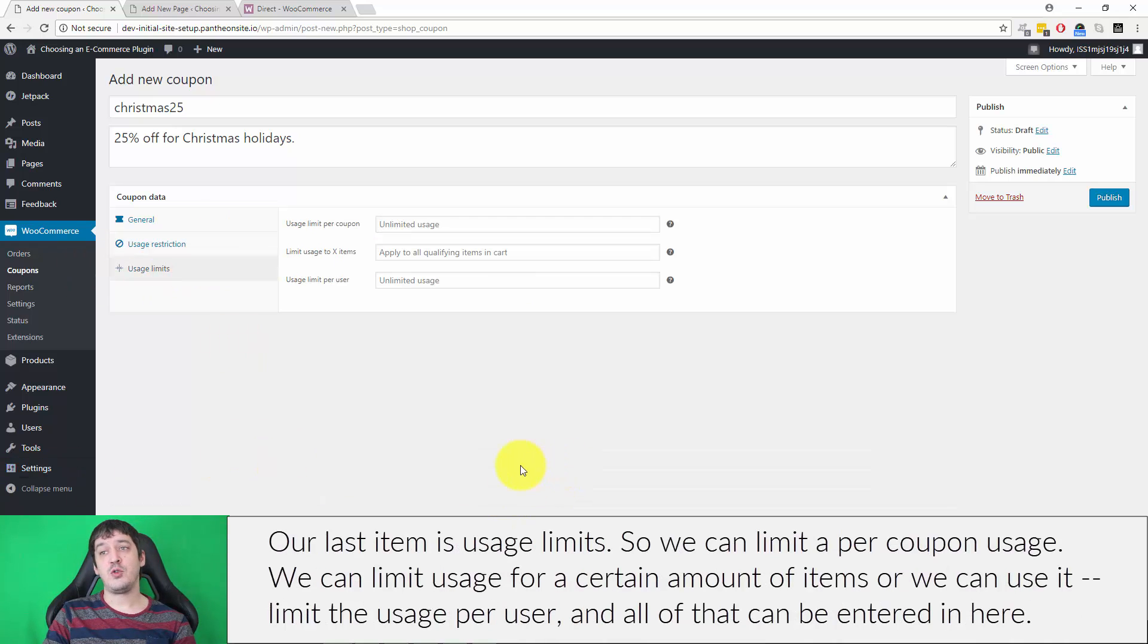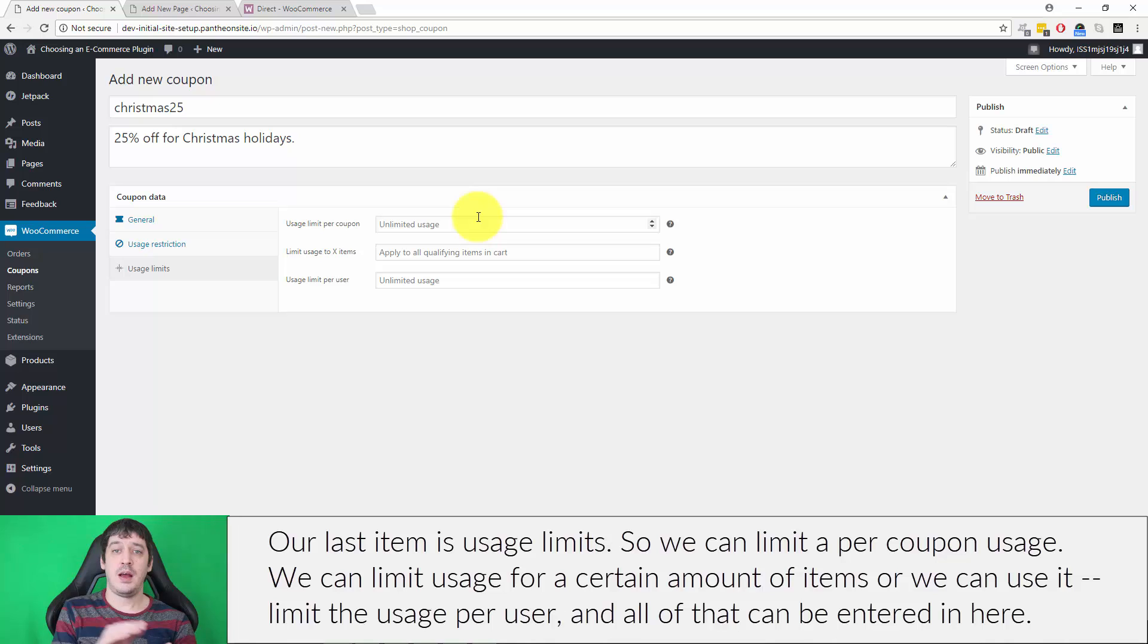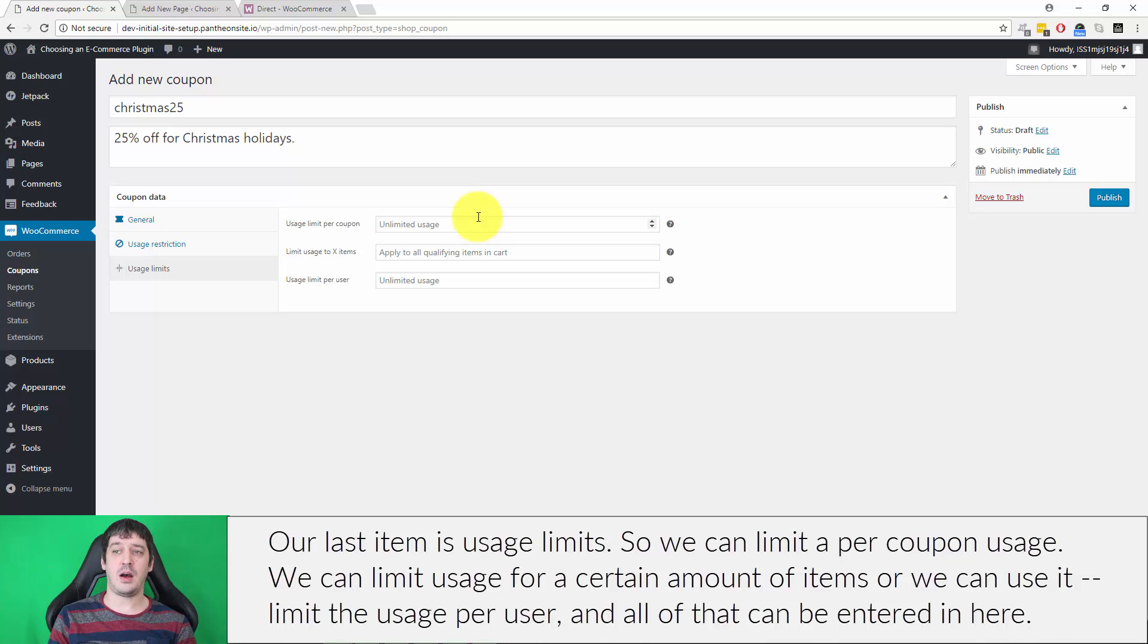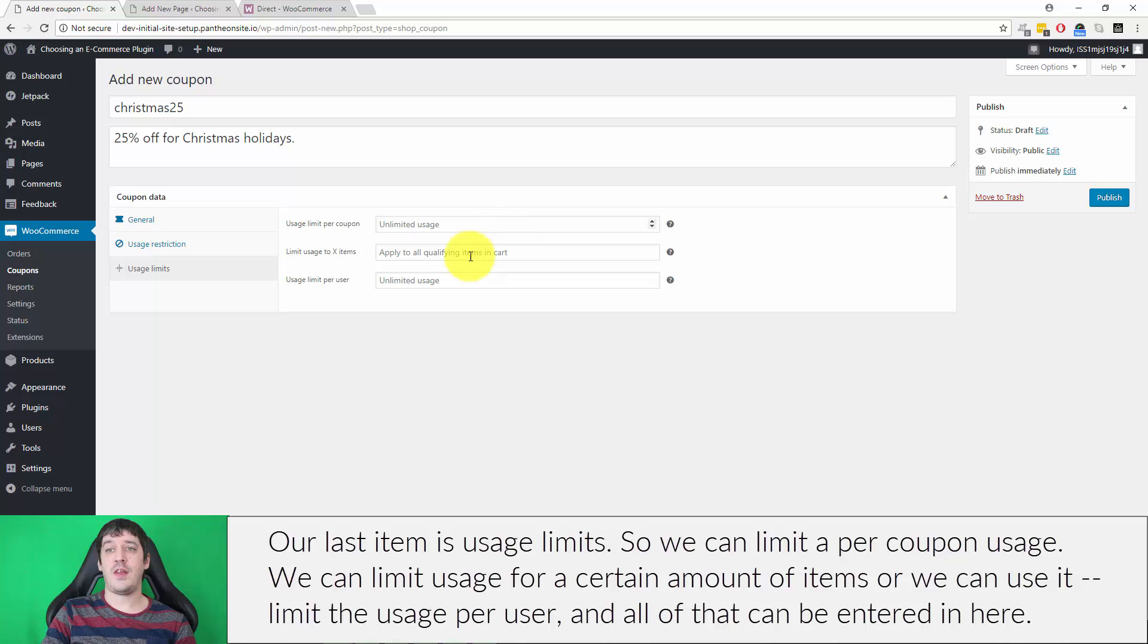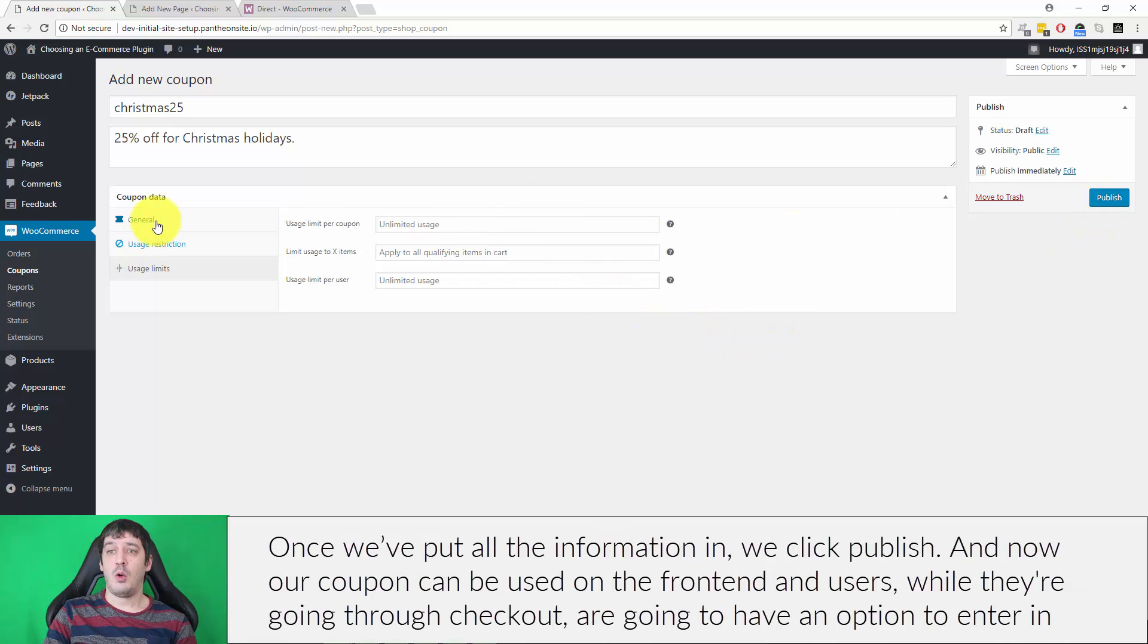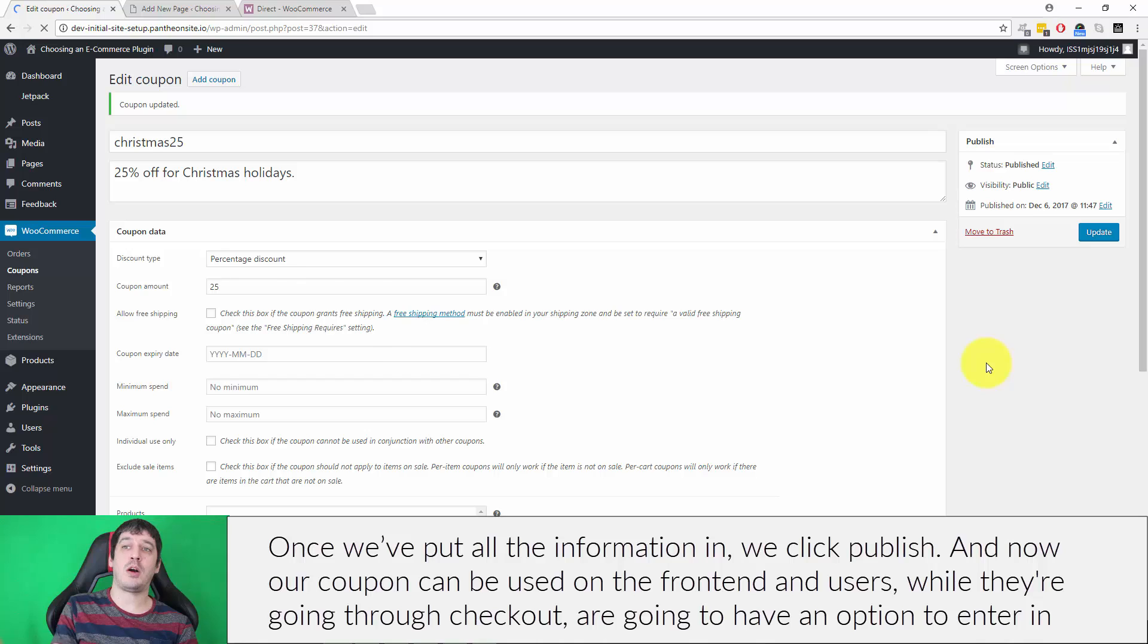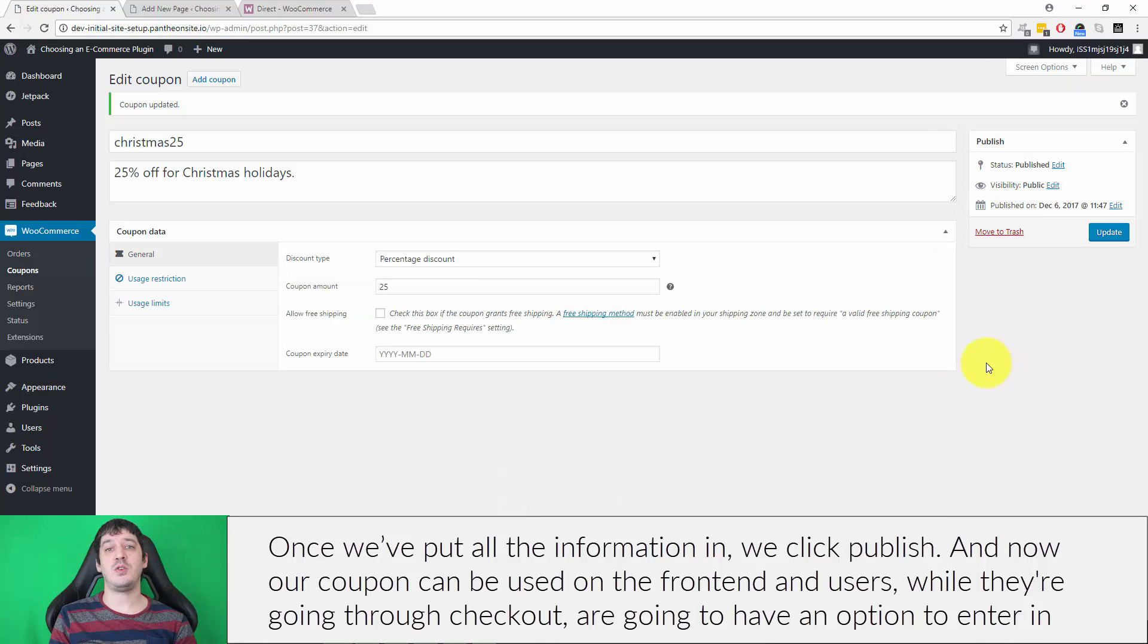Our last item is usage limits. We can limit per coupon usage, limit usage for a certain amount of items, or limit the usage per user. Once we put all that information in, we click Publish, and now our coupon can be used on the front end.